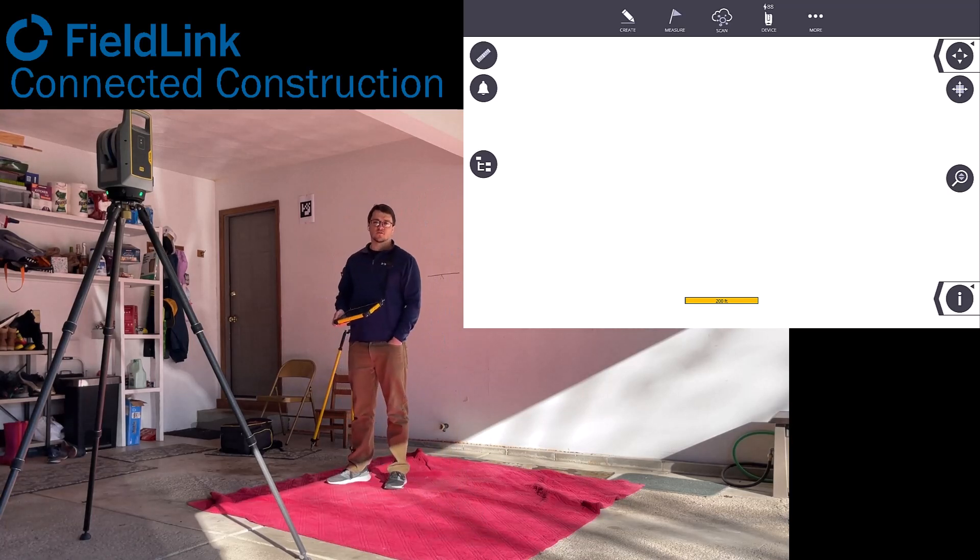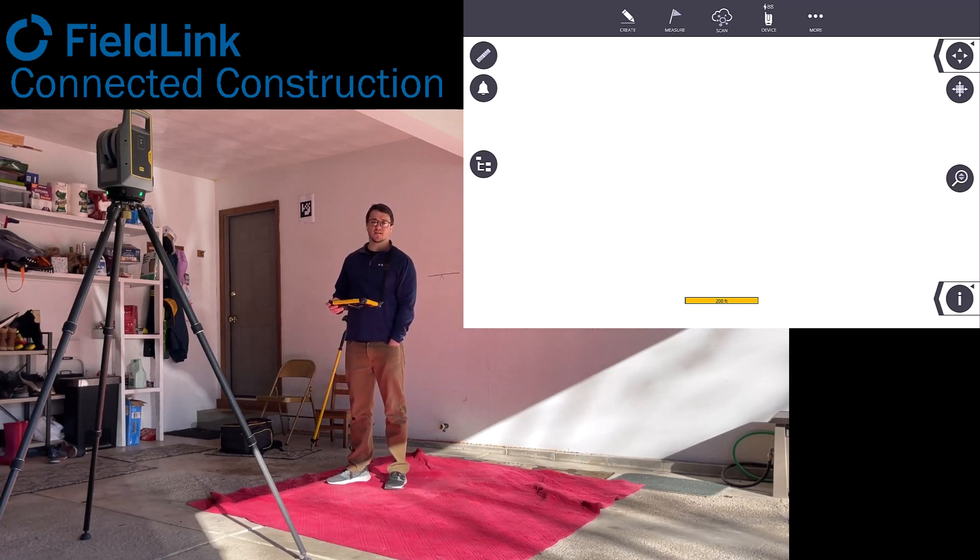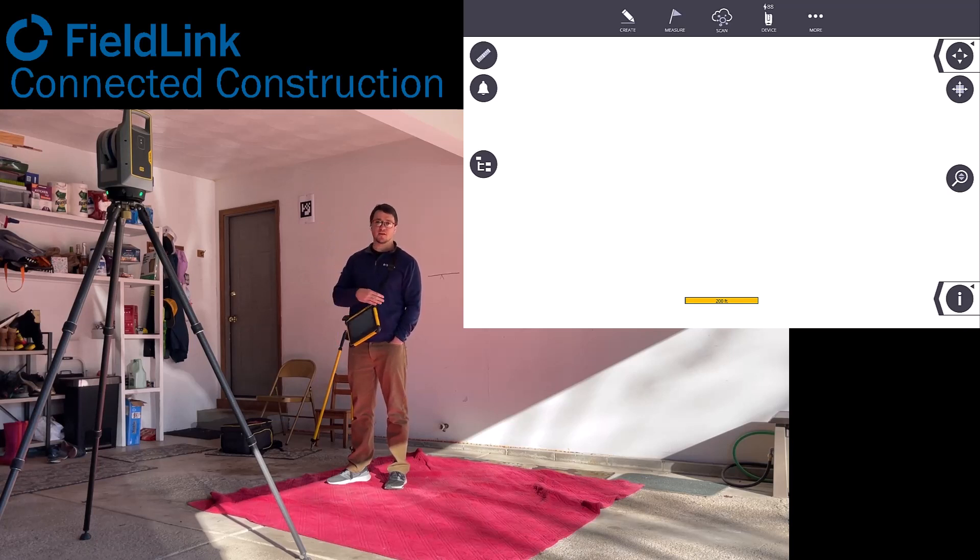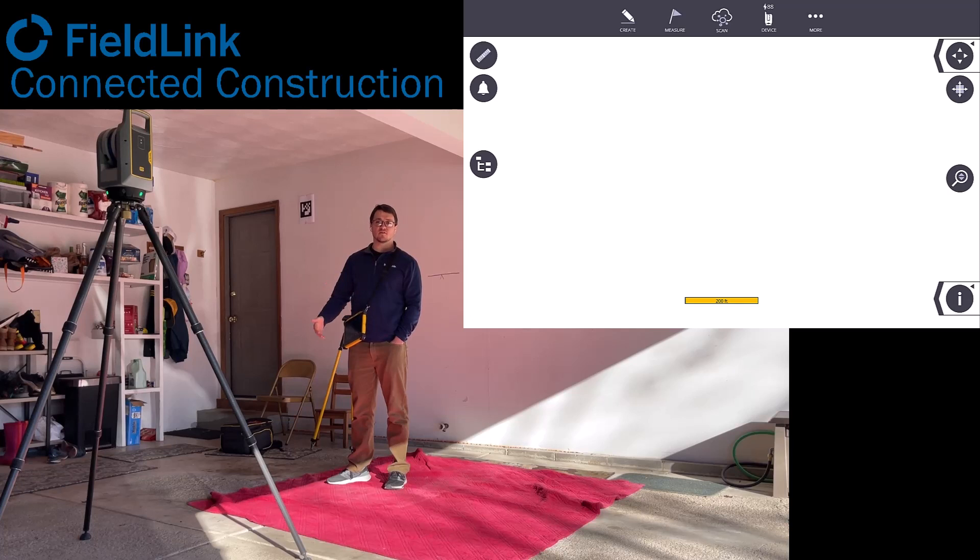Hey, Steve Ostrowski of Trimble and the BuildingPoint teams. Today we're going to show you how to use the X7 X9 laser scanner and FieldLink on wet concrete pours and how to get that started very quickly and very easily.